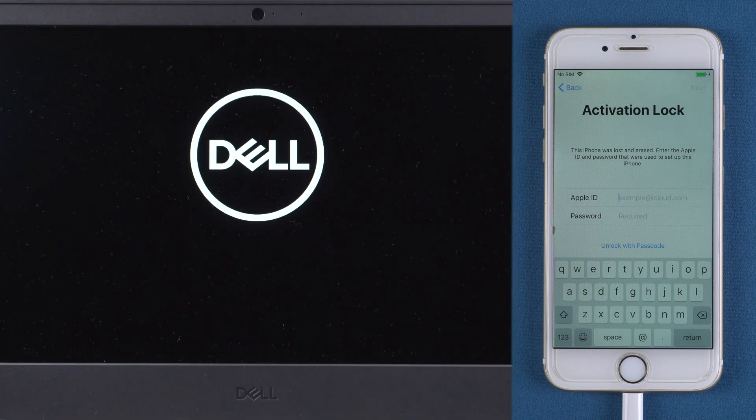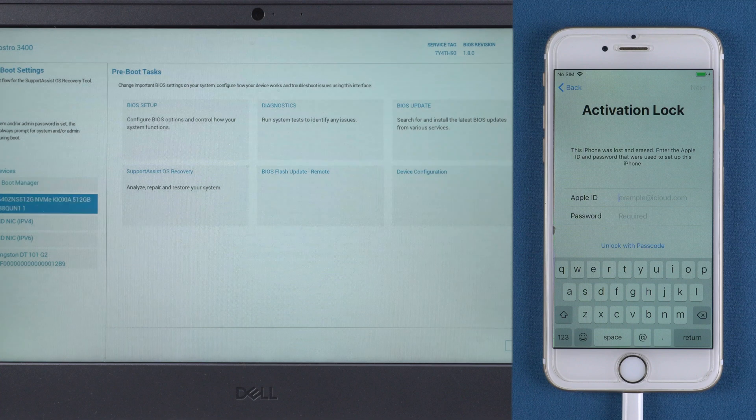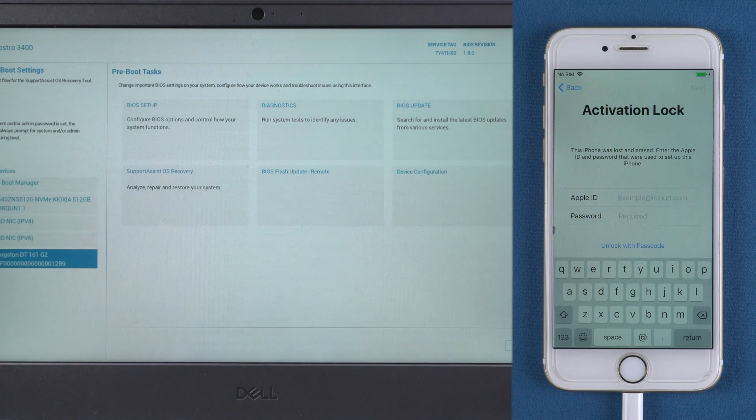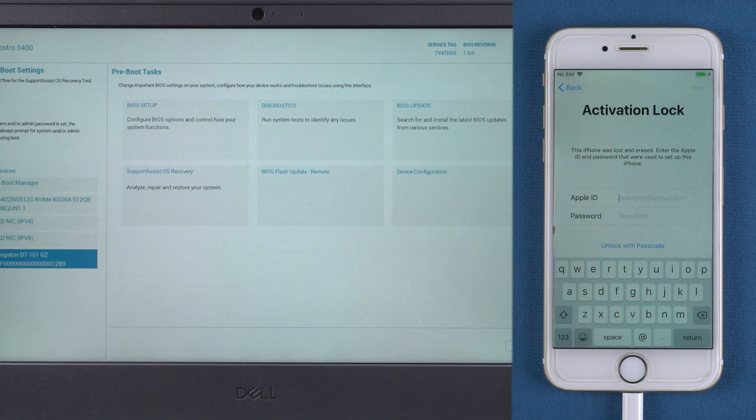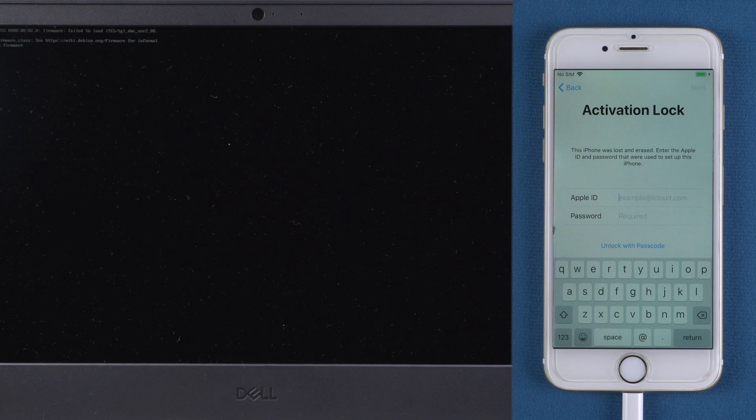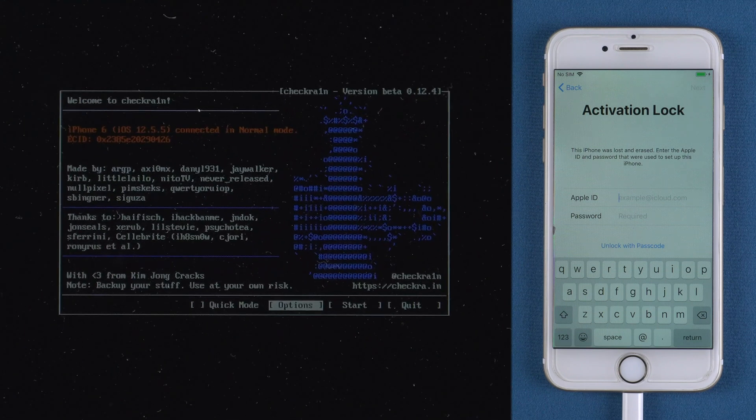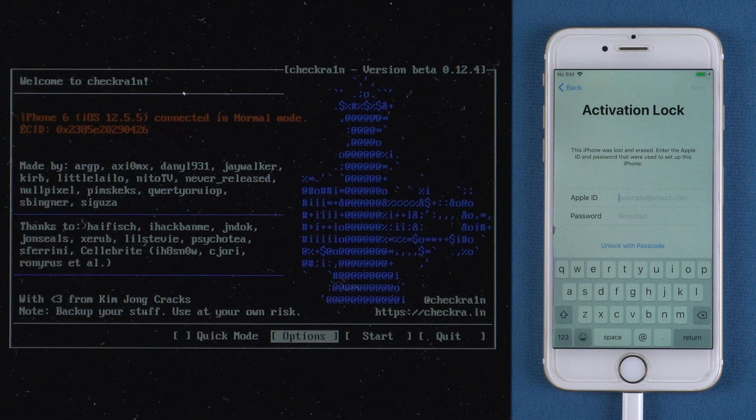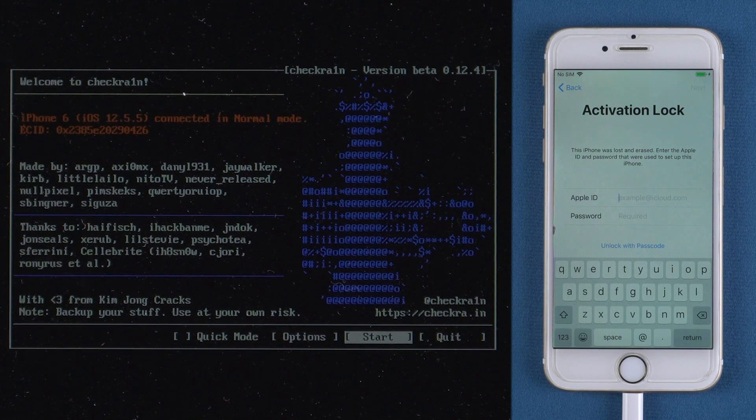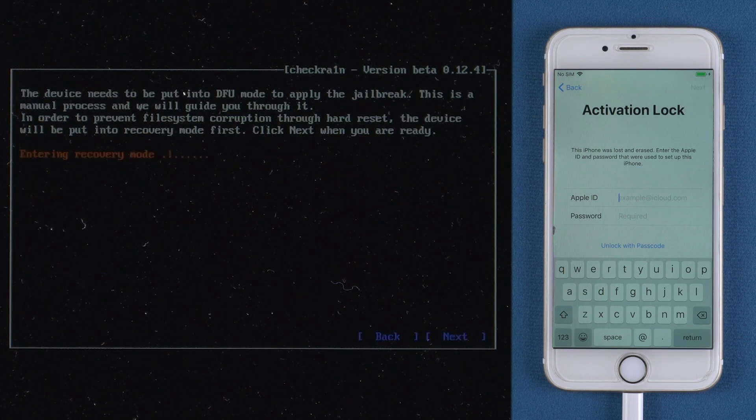Restart the computer. Boot from the USB. And you will come to the jailbreak tool. Press start and next put your iPhone into recovery mode.